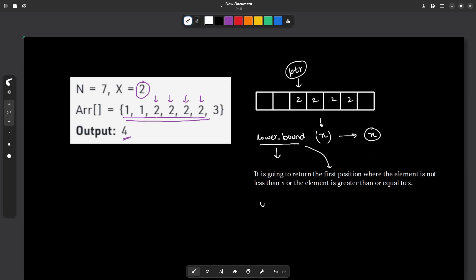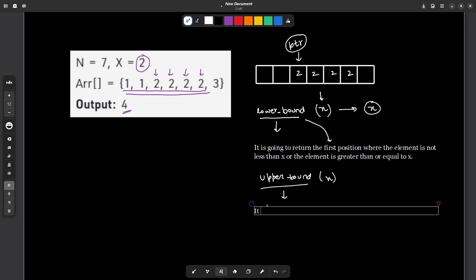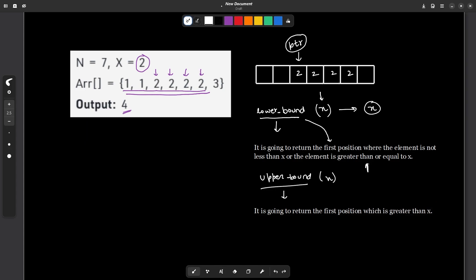Now let us discuss what upper bound does. If you apply upper bound on x, it is going to return the first position which is greater than x. So in lower bound we get the first position greater than or equal to x, but with upper bound we get the first position strictly greater than x. You have to remember this distinction carefully. So for x = 2, upper bound would return a pointer to the first 3.